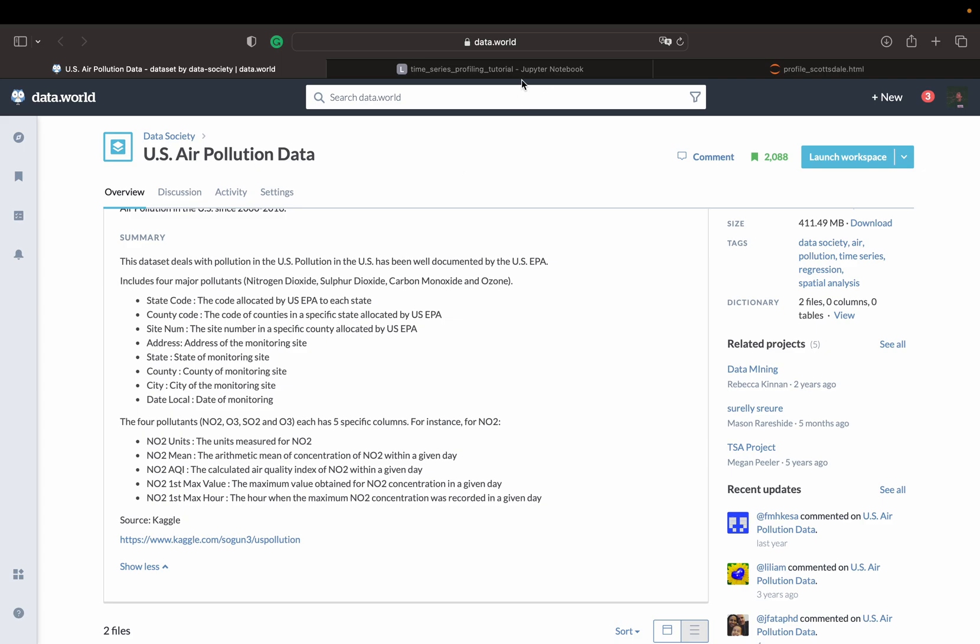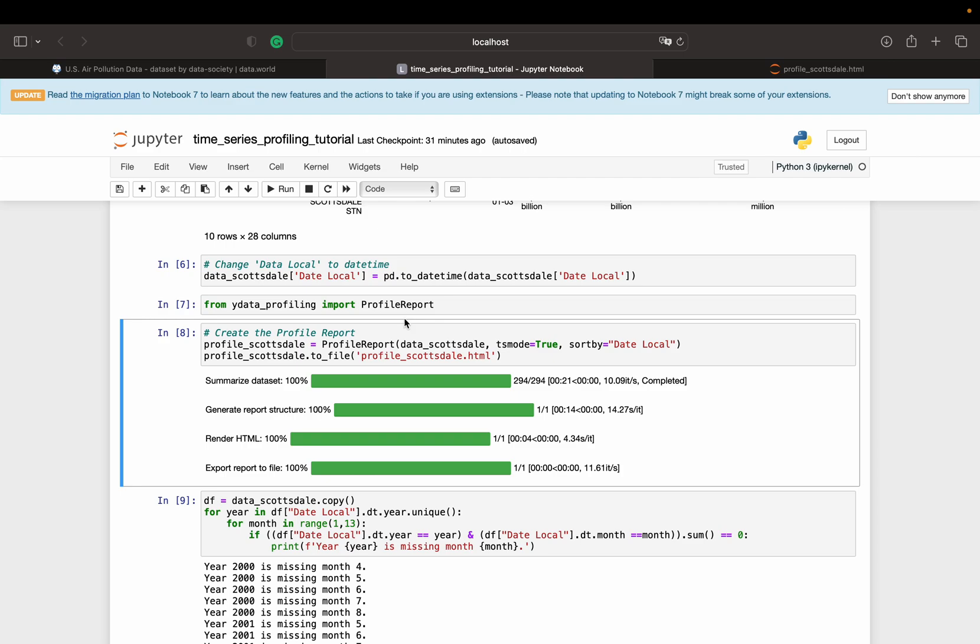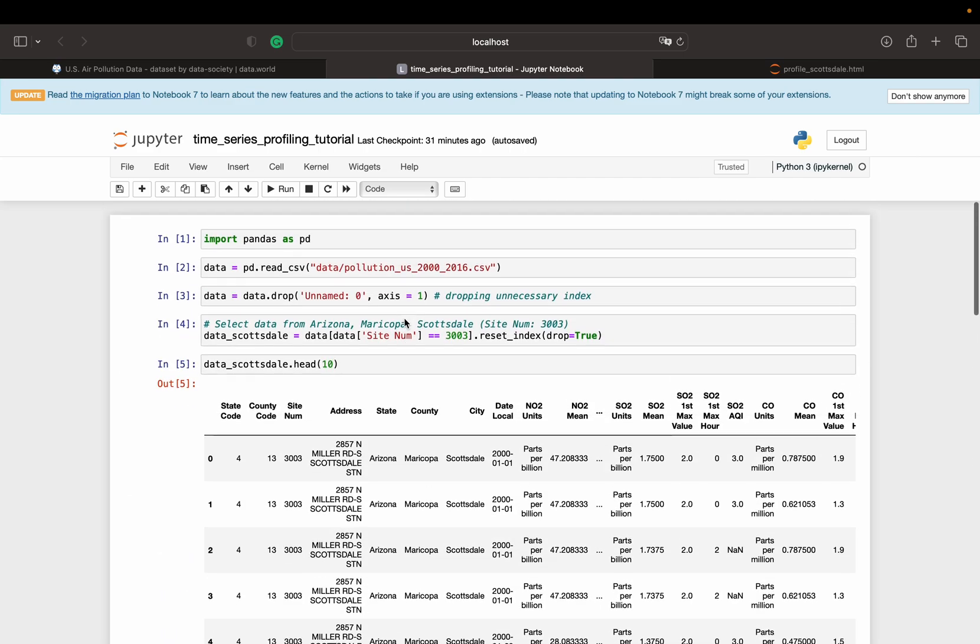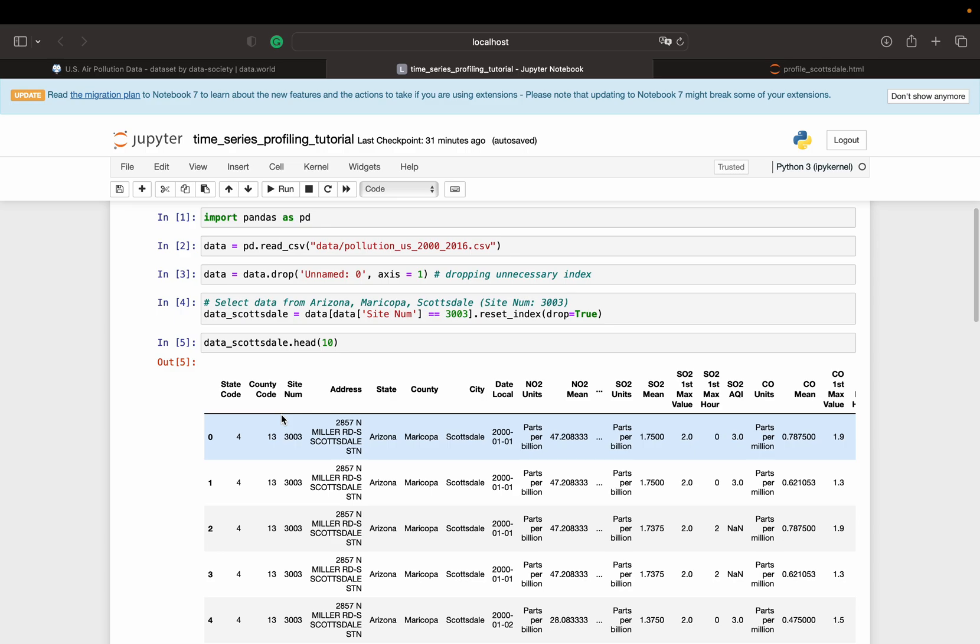And getting it to work is super straightforward. So you just load the data, it is freely available, and then you start by importing your pandas package and reading the data.